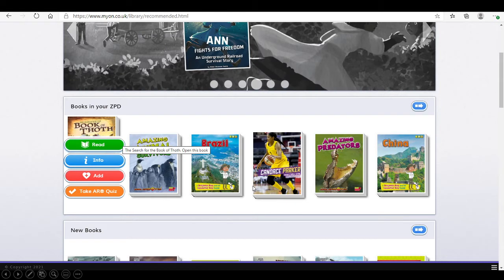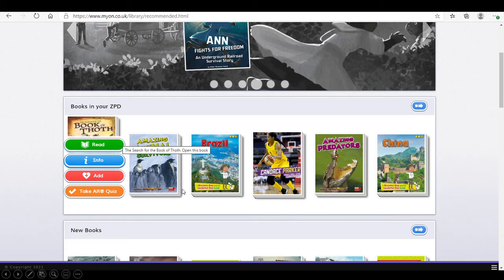If we have a look at a book within your child's range, and hover over it, you will see that it gives four options. Read the book. Information about the book. Add the book to their list. Or take the test.